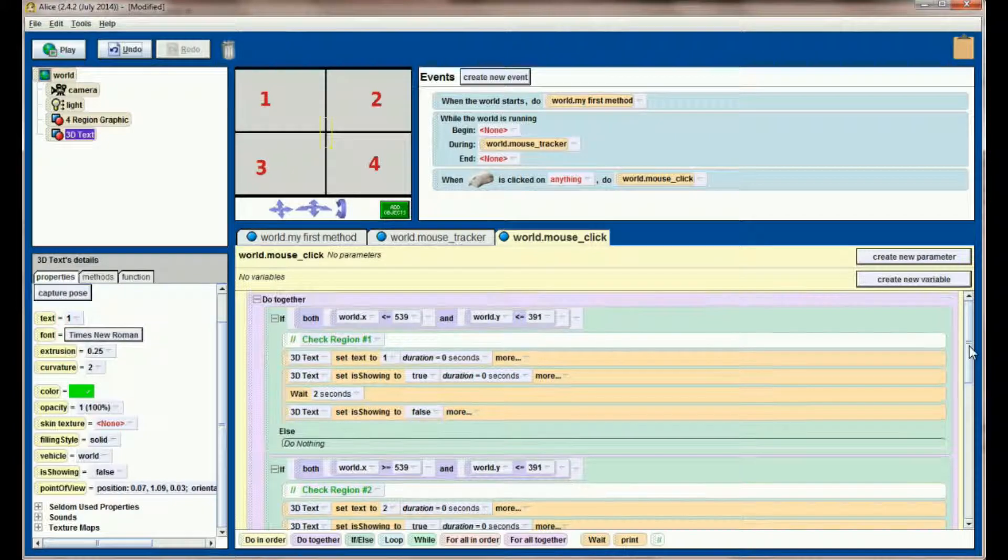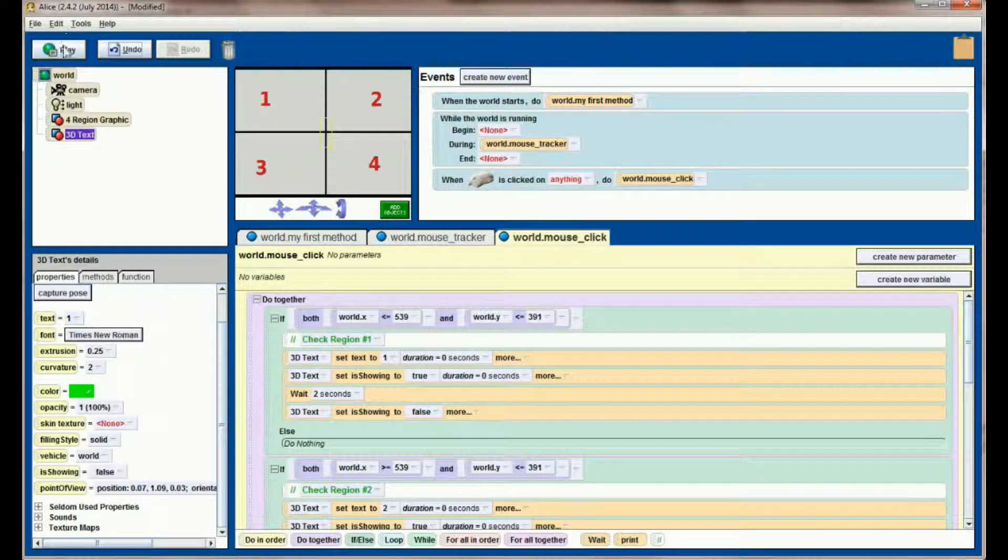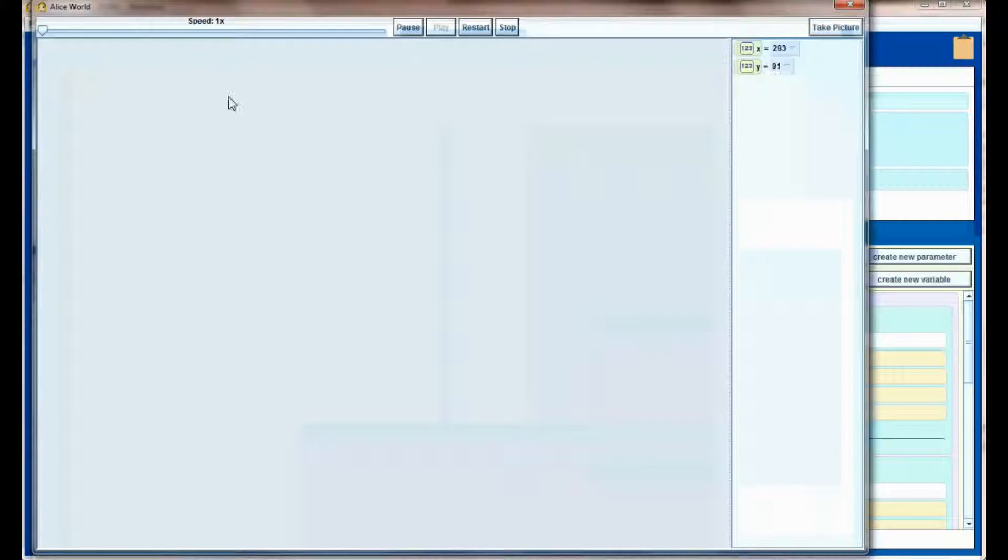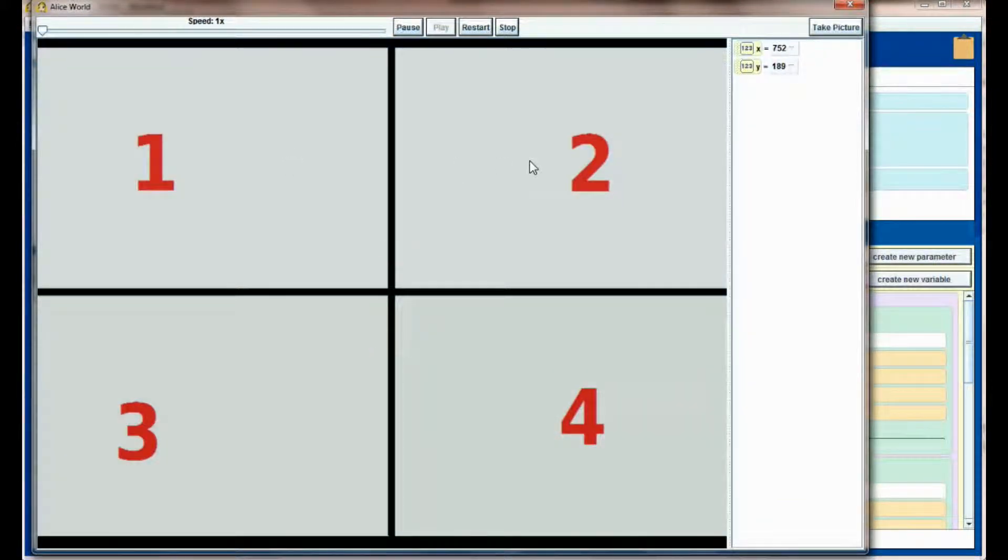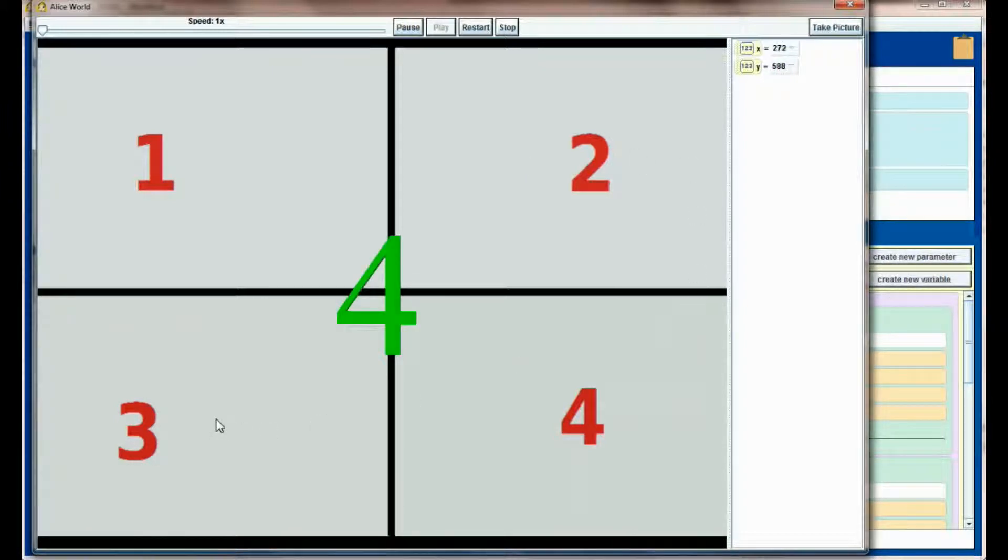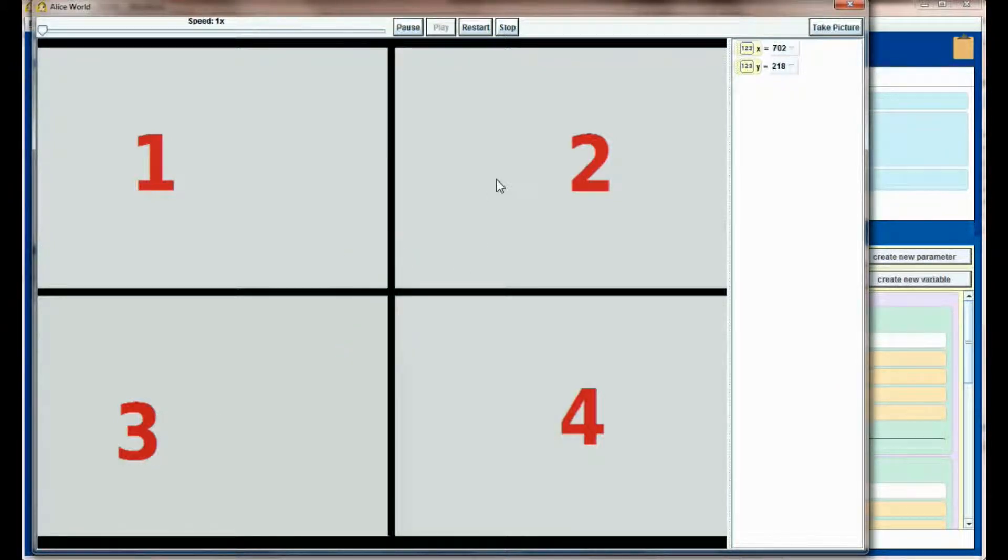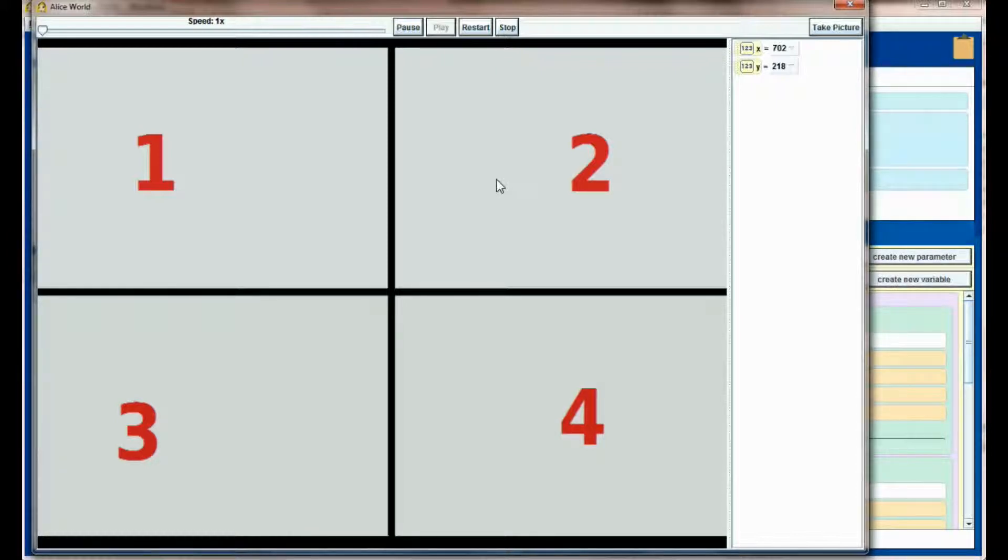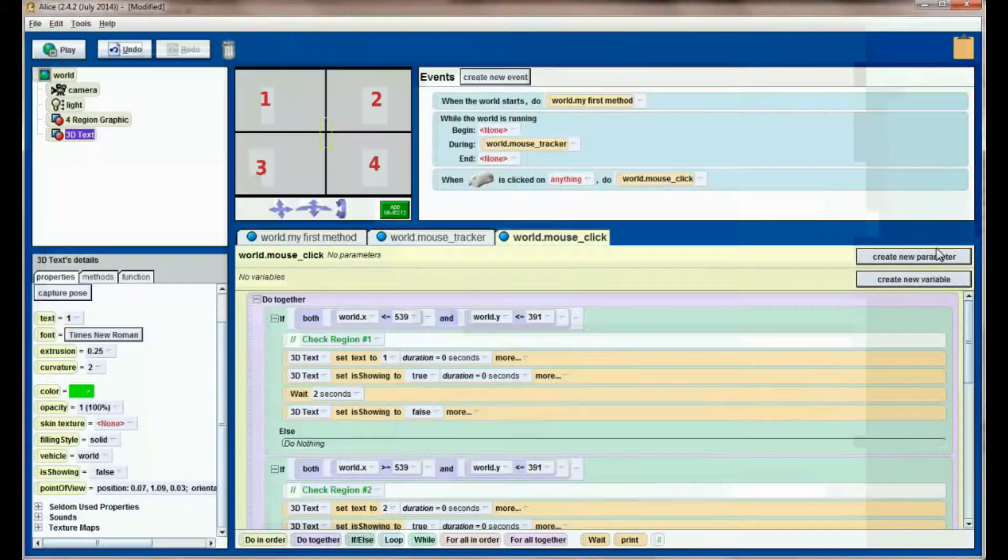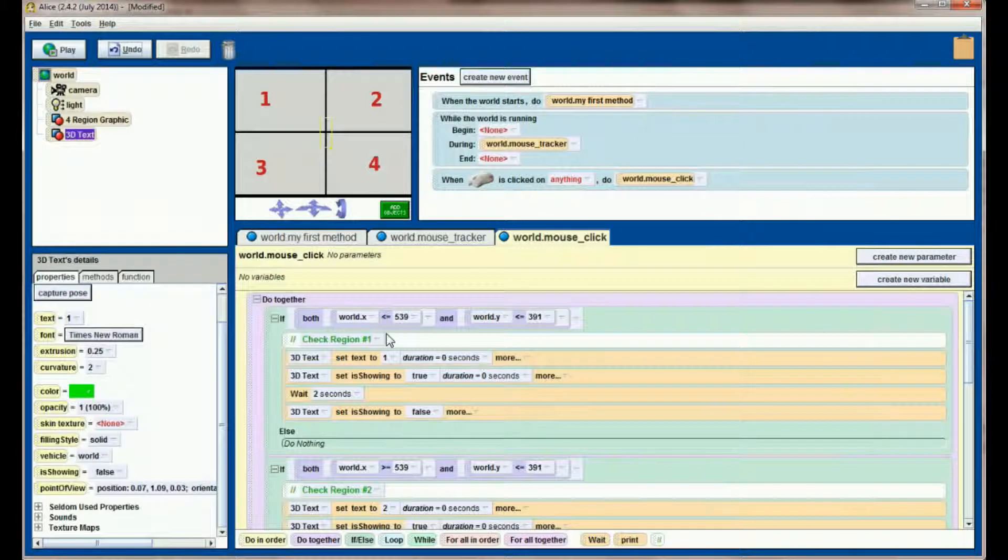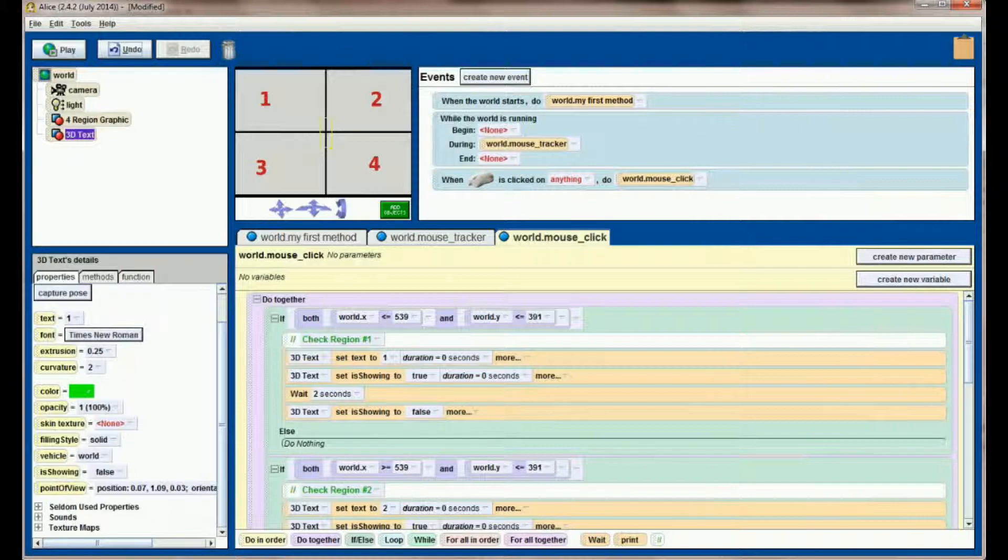This forces the program to execute each if statement at the exact same time. Now it's impossible for my mouse to be in every region at once. If I hit play and try clicking in region one then moving to region two, I'm no longer getting the errant click reported. This helps your program run more effectively and respond quicker because it's not doing four if checks one after another. It's checking them all at the same time when your mouse is clicked.